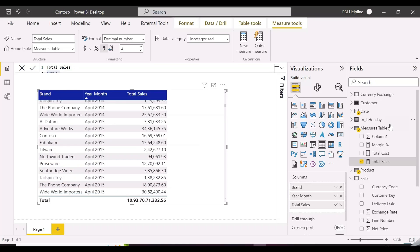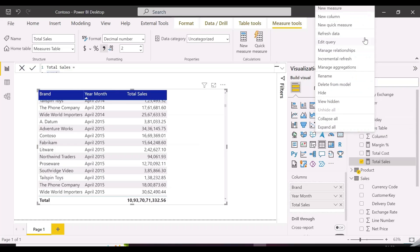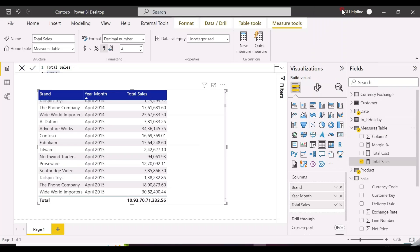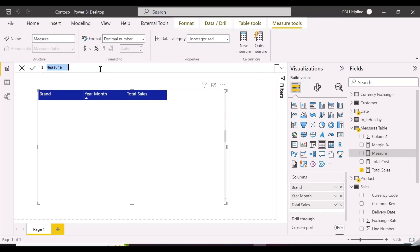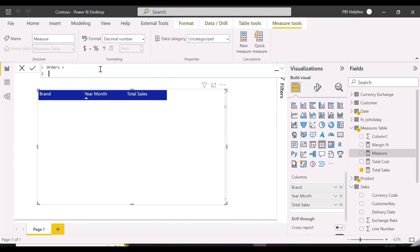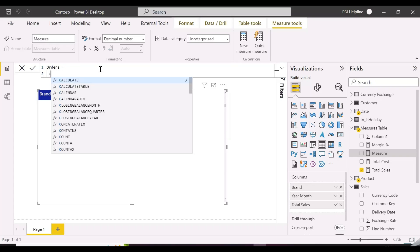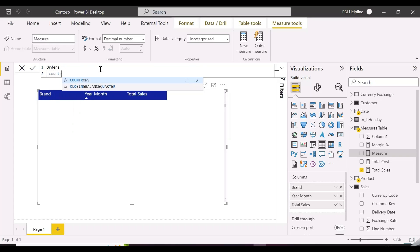The first measure is to create the number of orders received during each month year in the table visual. First, we will write this expression by filtering the Sales table with a FILTER DAX function.